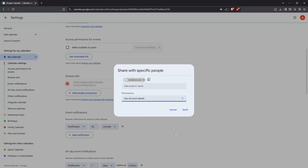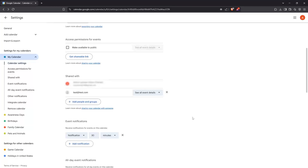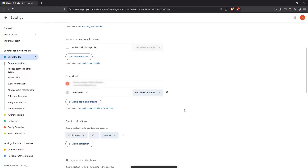Finally, once you've selected the appropriate permission level, all you have to do is hit Send. This will send an email invitation to the person you added, notifying them that you've shared your calendar with them. They can then accept the invitation, and just like that, your calendars are synced.